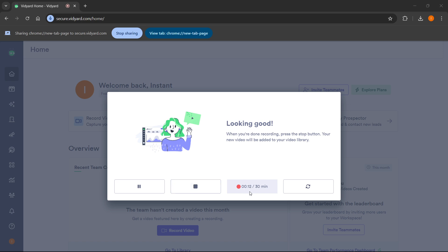As you can see, you can record up to 30 minutes over here and you can pause it if you want to.